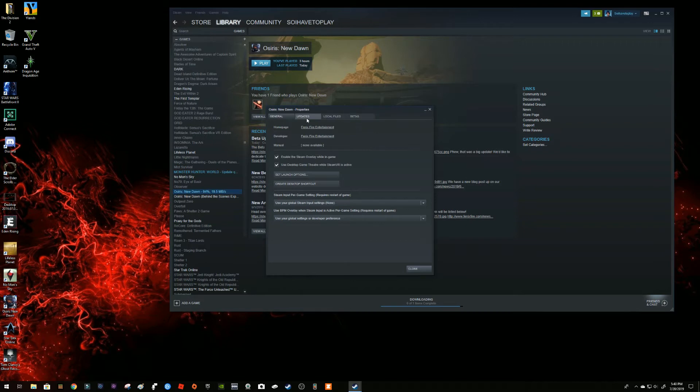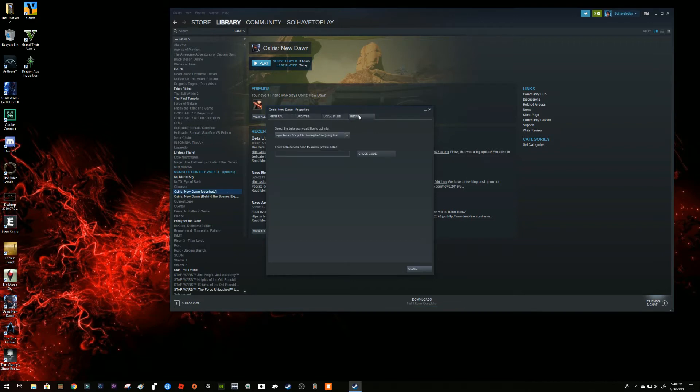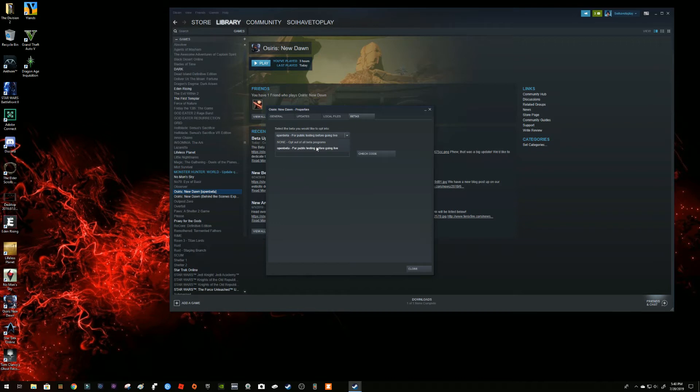Once you go into properties, there is a tab here that says betas and there's a couple of options where you say no, I don't want to do any beta programs, or for public testing before going live.